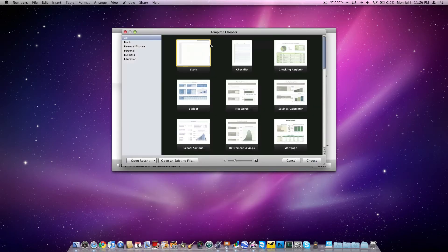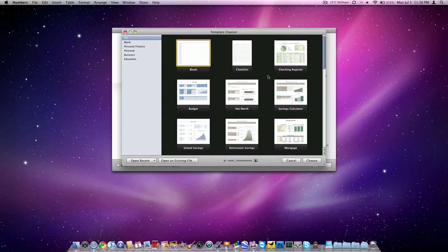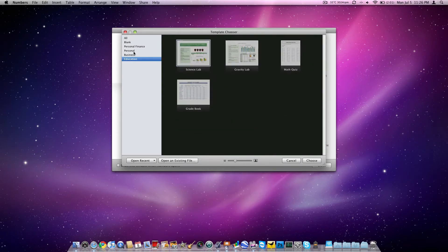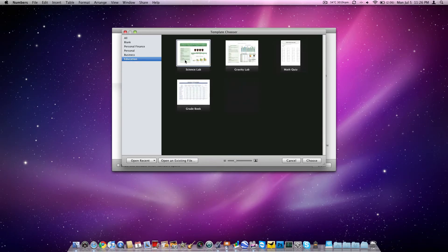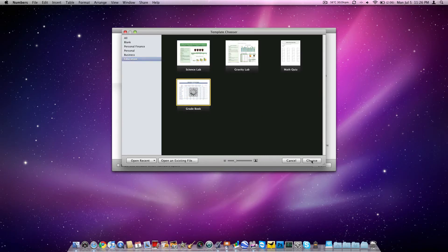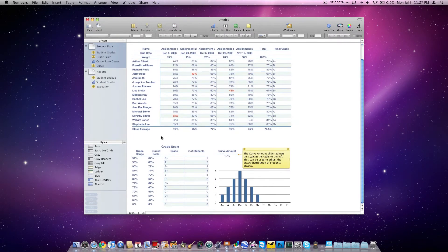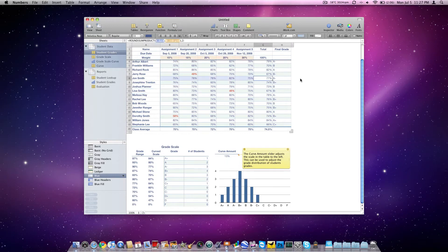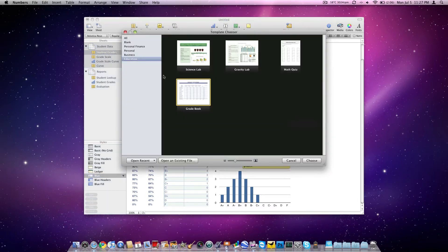Here we are in Numbers, your Excel equivalent. We have all of the templates open here. You can sort them down: personal, finance, blank, education. Let's do a grade book. All right, so here's a grade book. This is actually kind of nice. You can put in all these different values here. But if I were going to do something like this, I would want my own. So let's go back and do a blank.